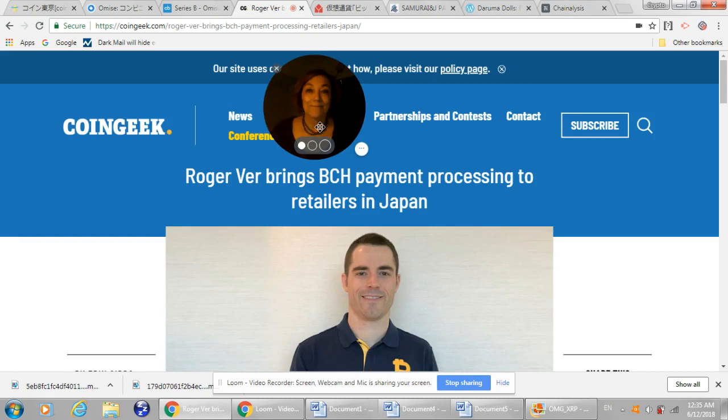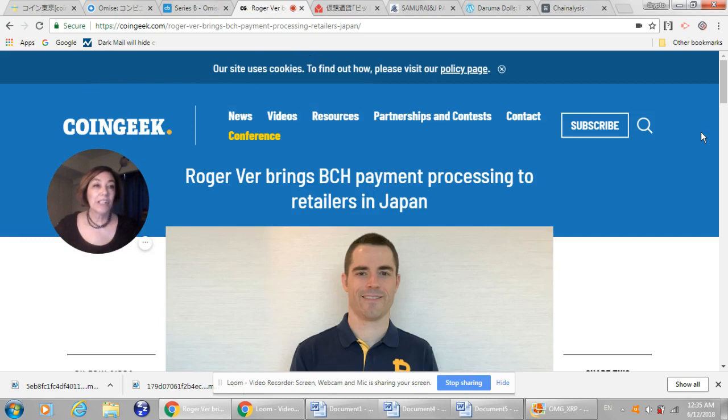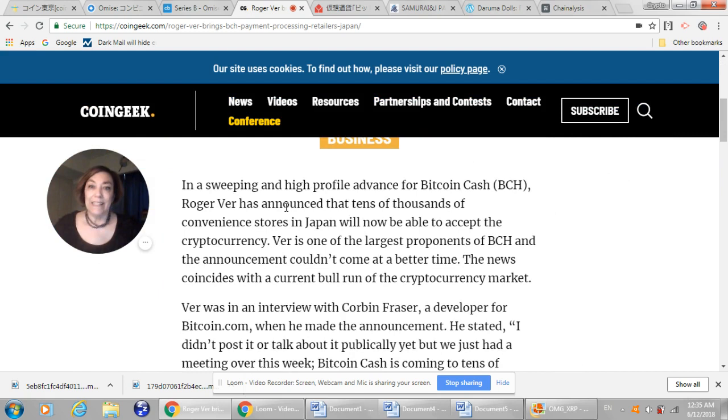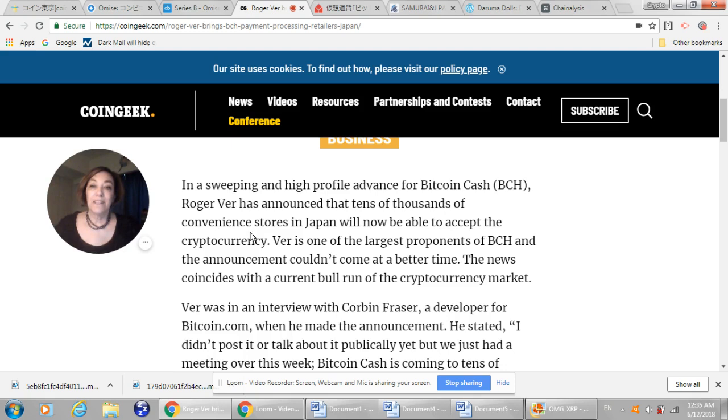And then look at this. This is our good friend, Roger. And Roger Ver, just on the 6th, I believe it is, announced that he's going to bring BCH to tens of thousands of convenience stores in Japan, who will now be able to accept cryptocurrency. Wow. Ver is one of the largest proponents of BCH and the announcement couldn't come at a better time. The news coincides with the current bull run.